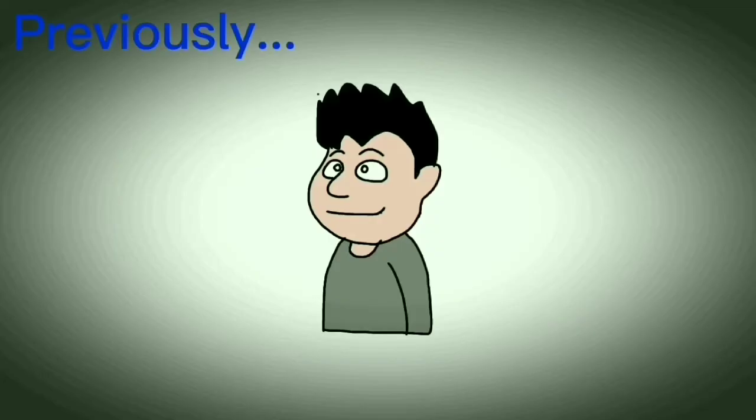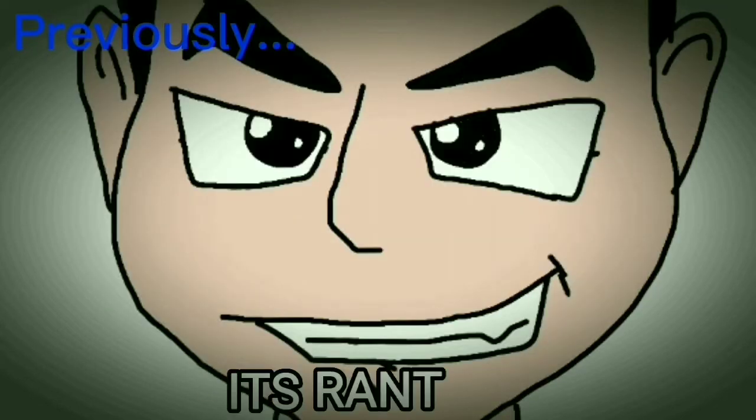Previously on VidMotionReview. Hello Jake, thanks for having me on VidMotionReview. It's rant time.